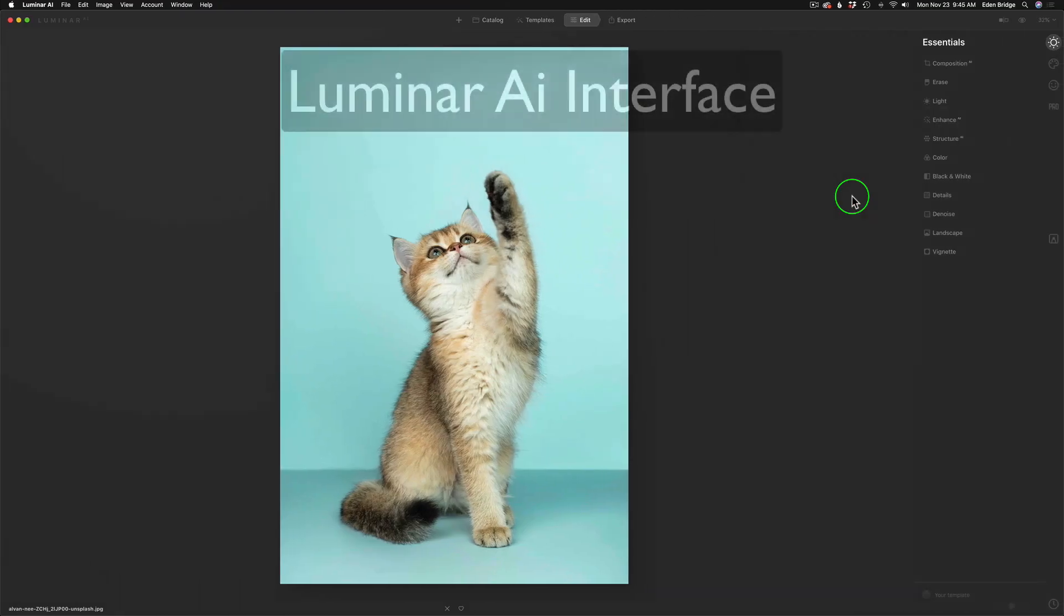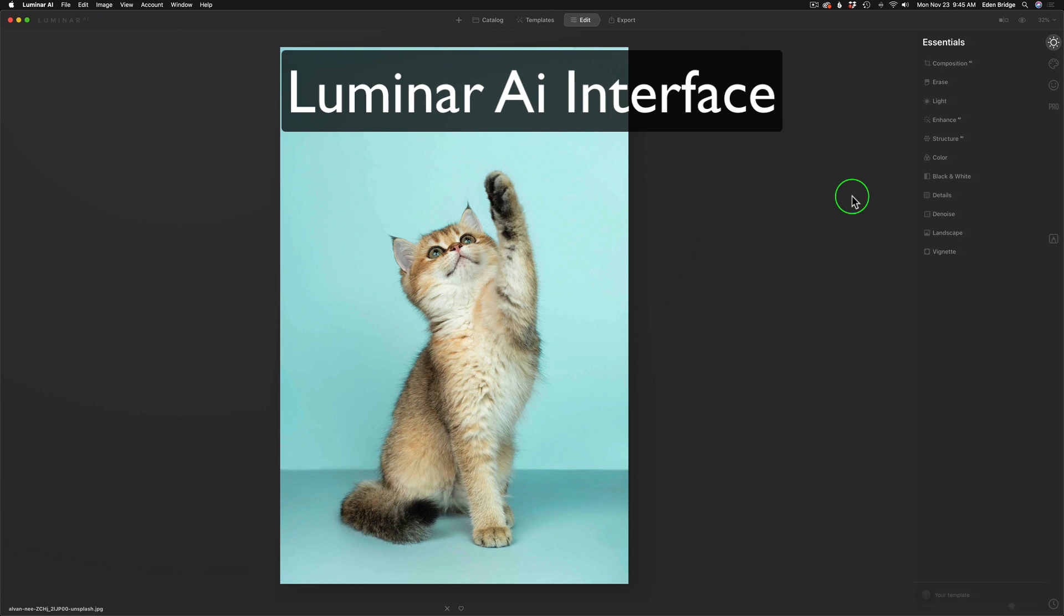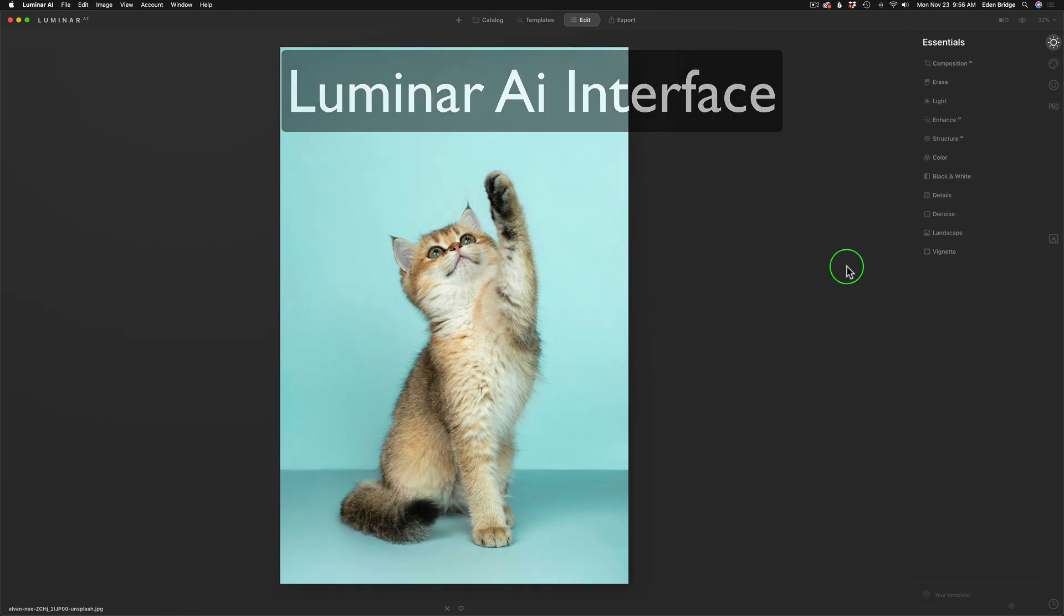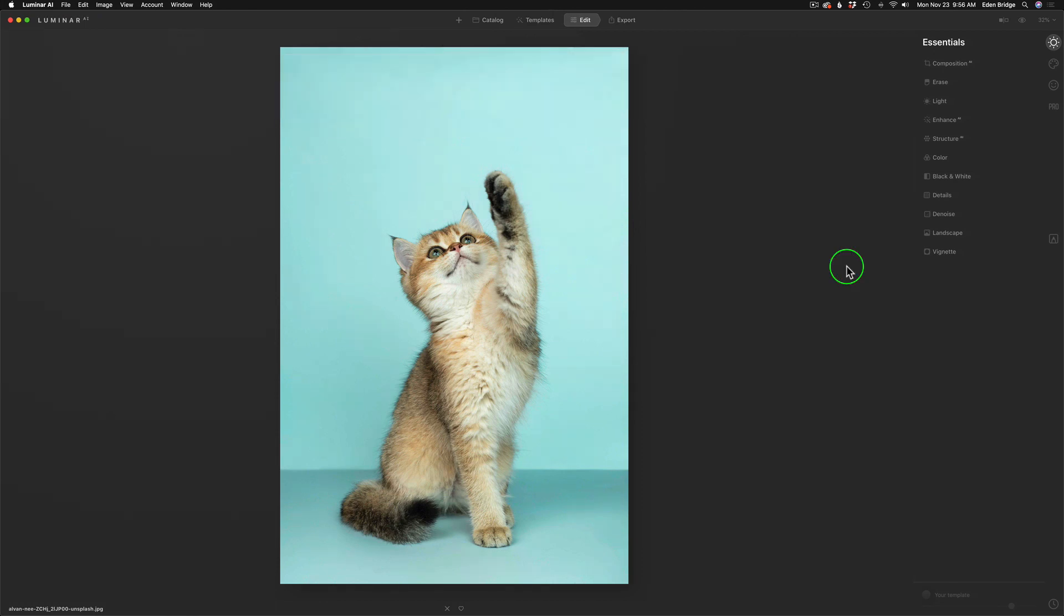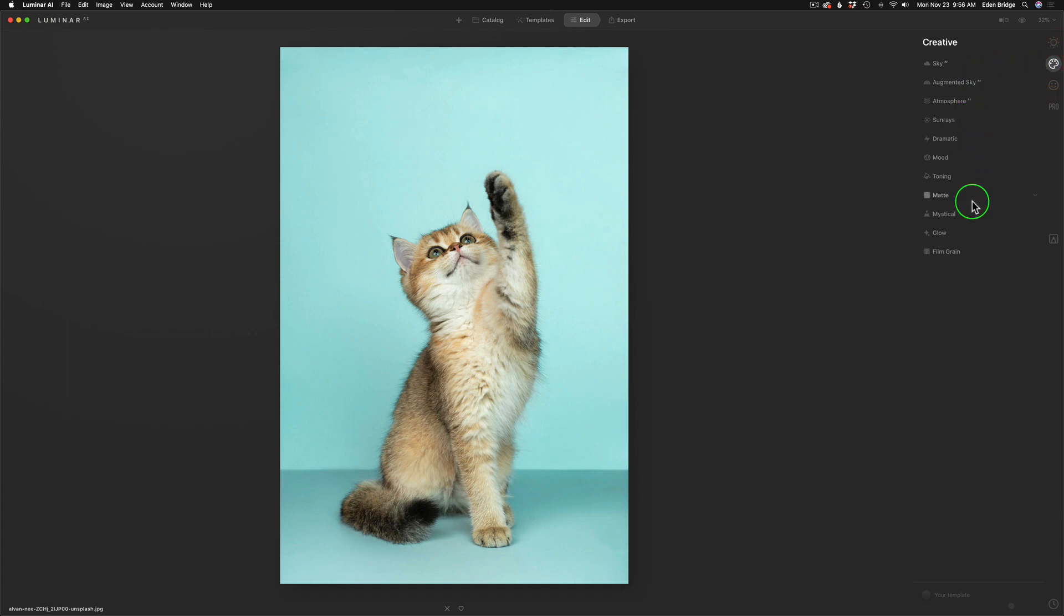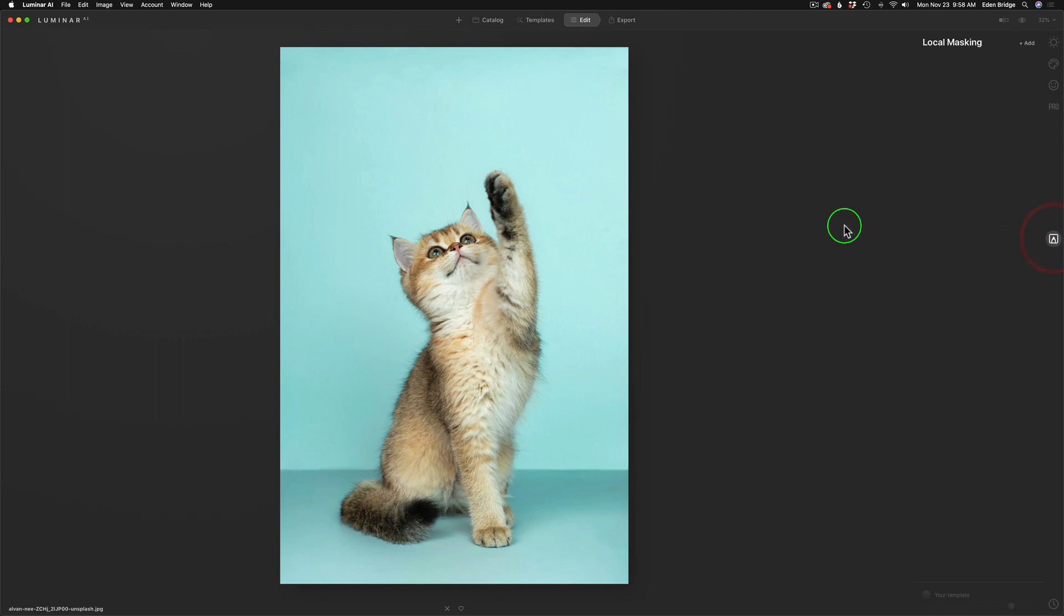But when we're looking at Luminar AI, things are a little bit different. In Luminar AI, if I click on the Creative tab, you'll notice that we do not see the Texture tool inside. So where does that Texture tool live? Well, it lives right here inside Local Masking. So let's click on Local Masking, and the Texturing tool lives inside here.